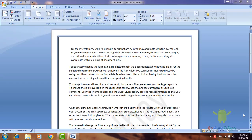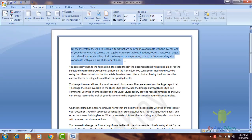We will do a spacing. We will do a paragraph. We will do a page layout.